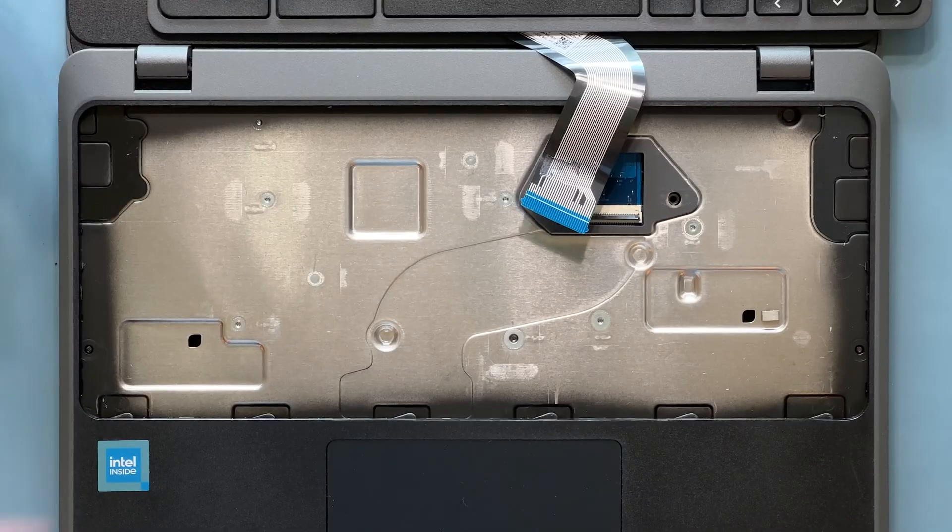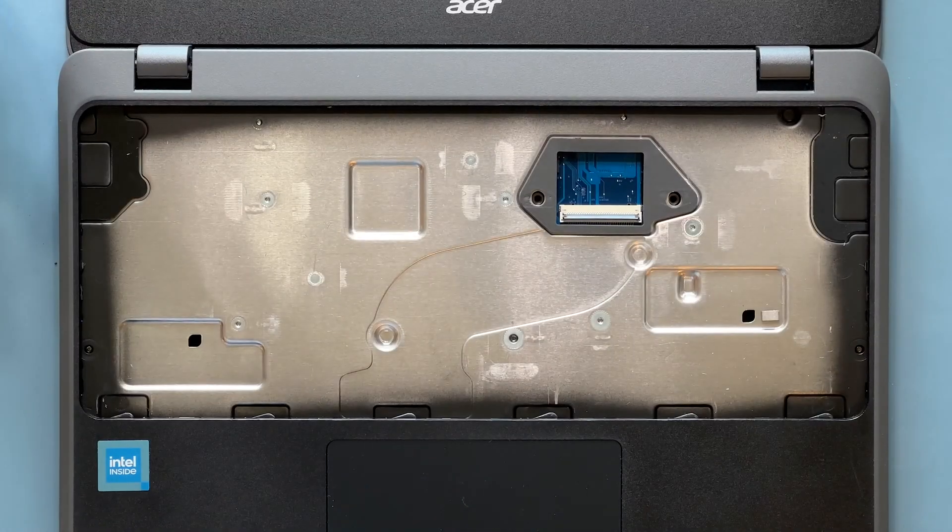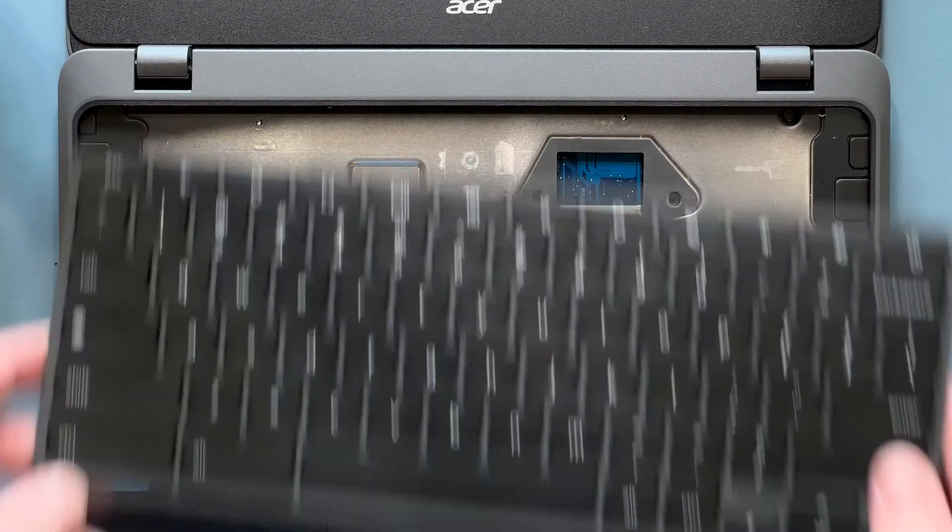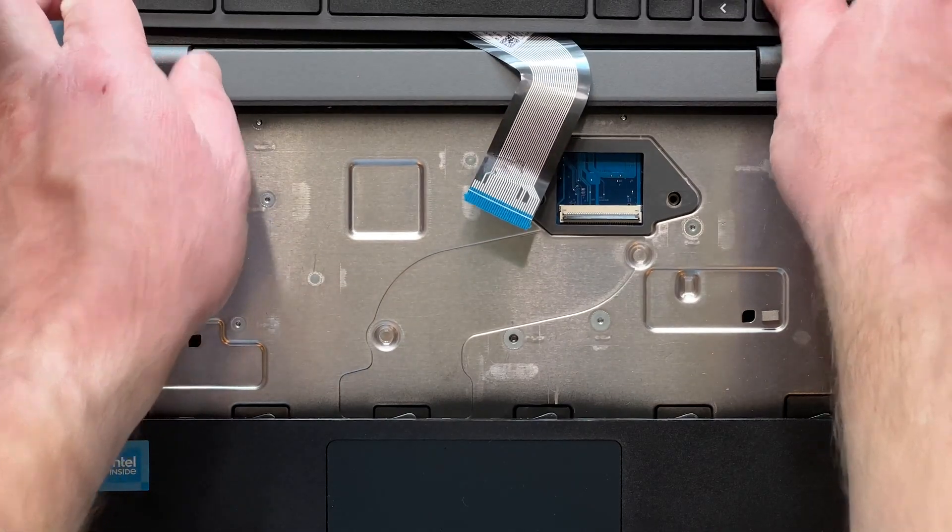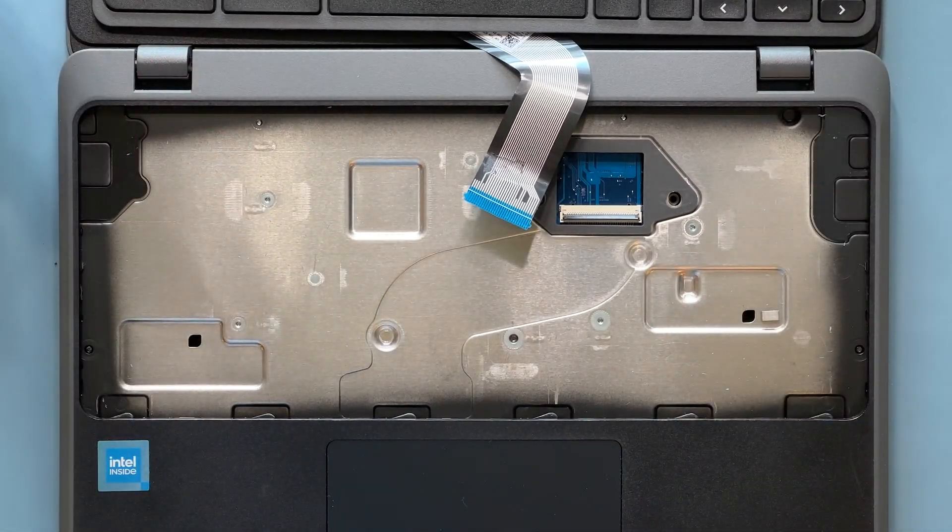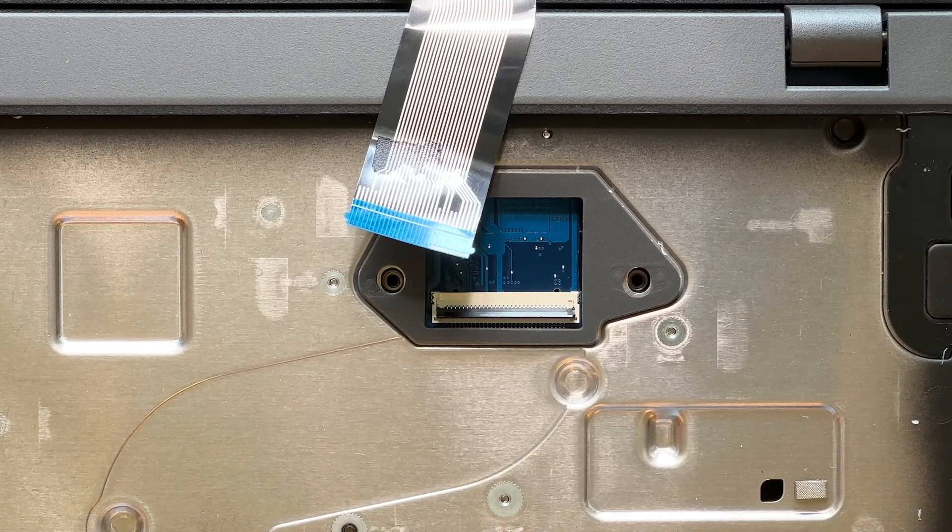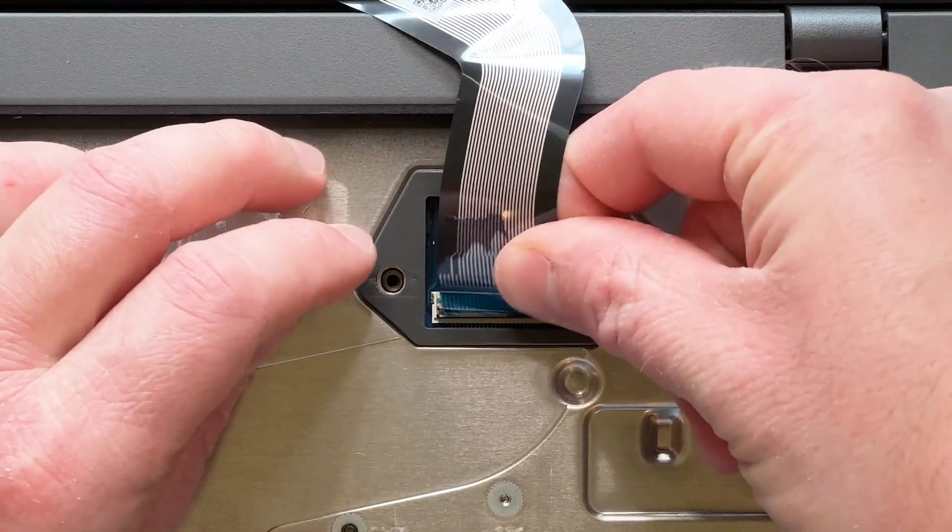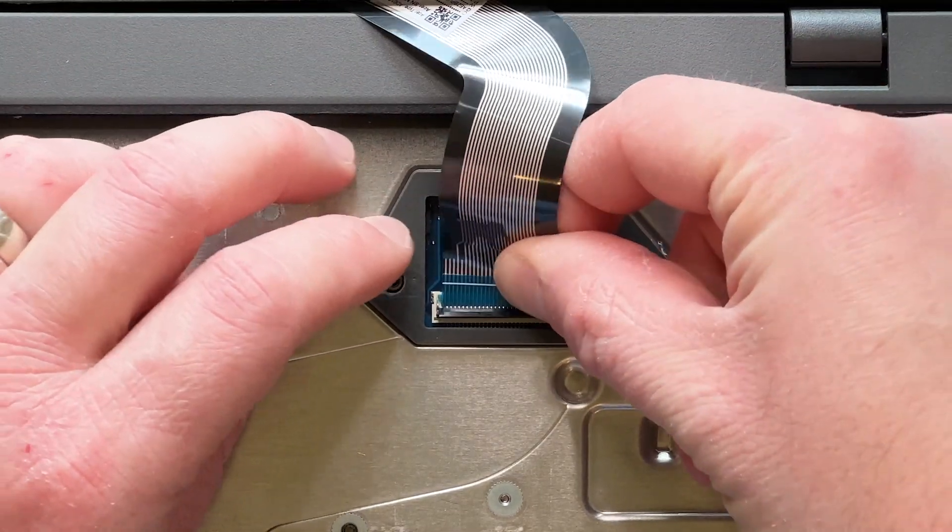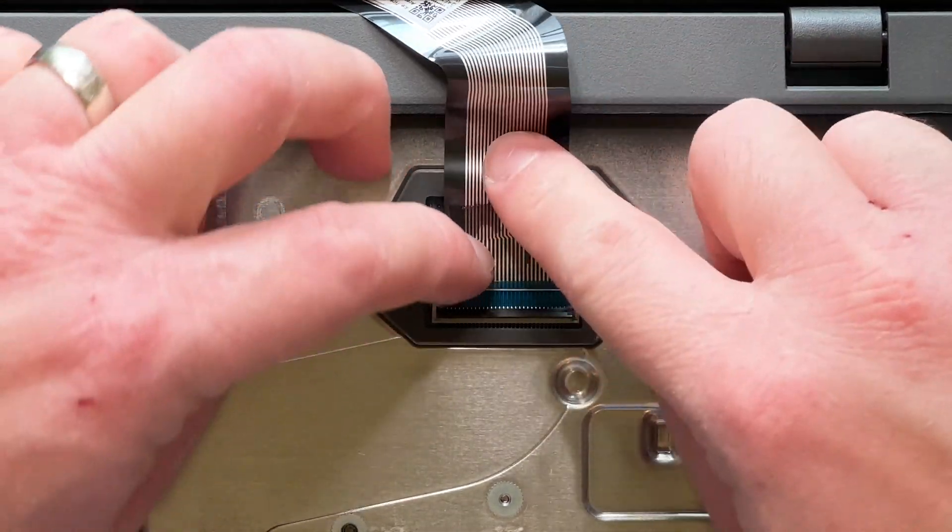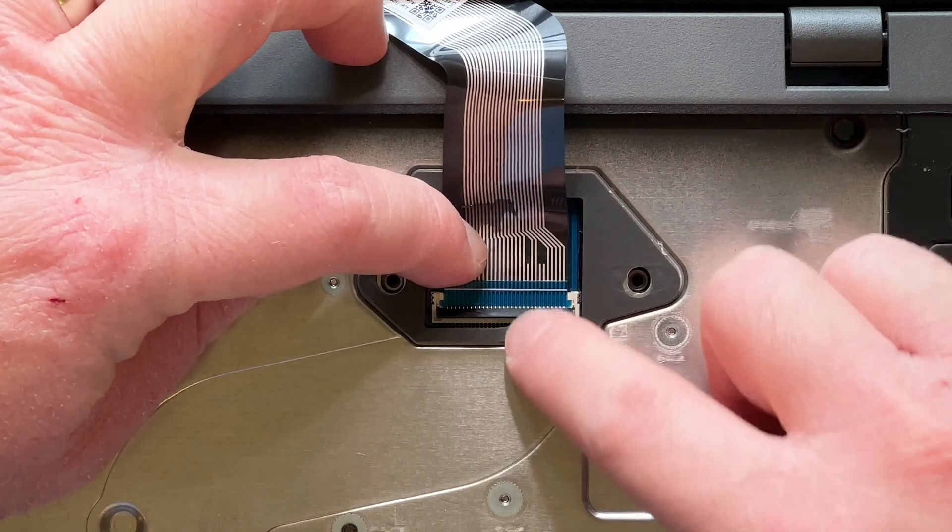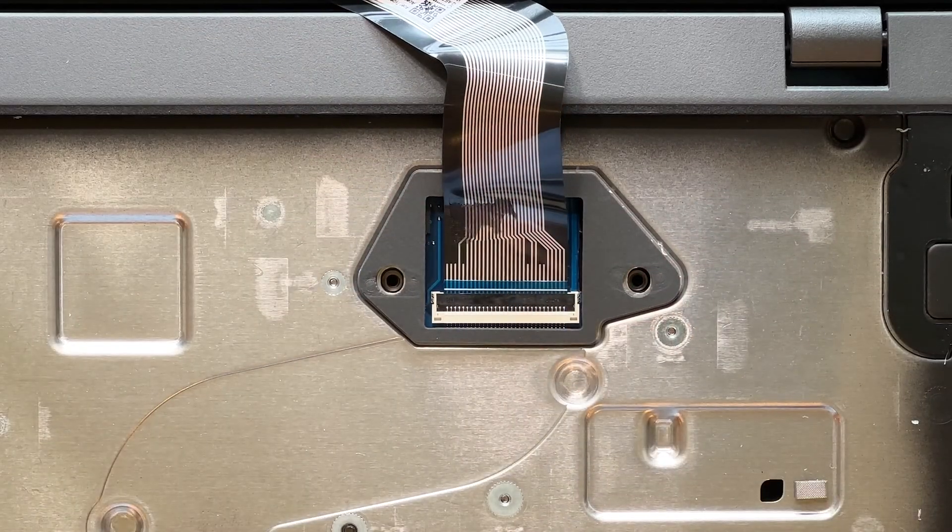Set the keyboard aside and set down your replacement keyboard. Make sure that the locking clip is up, insert the keyboard cable, and press down on the locking clip to secure it in place.